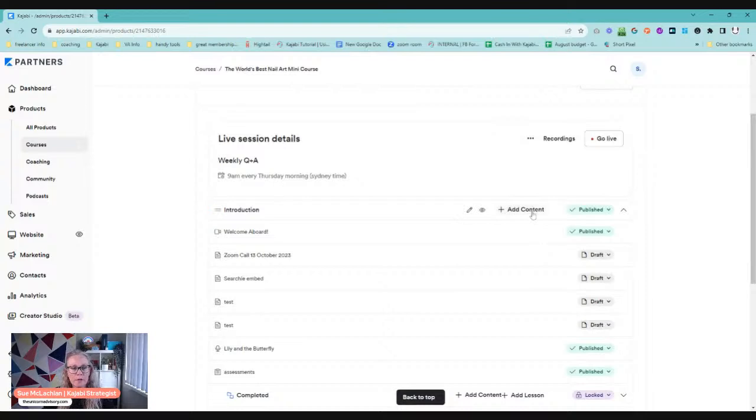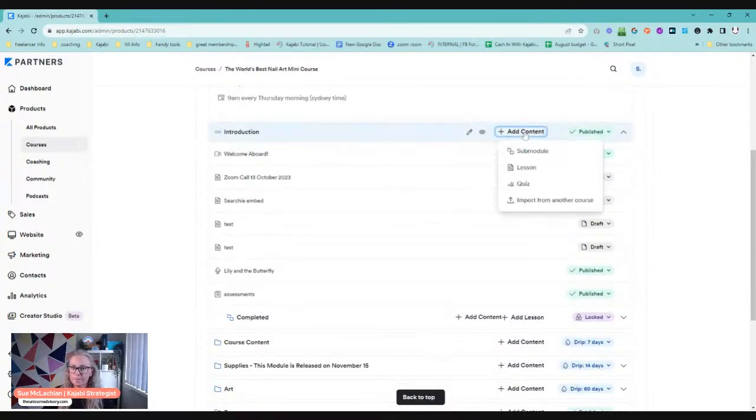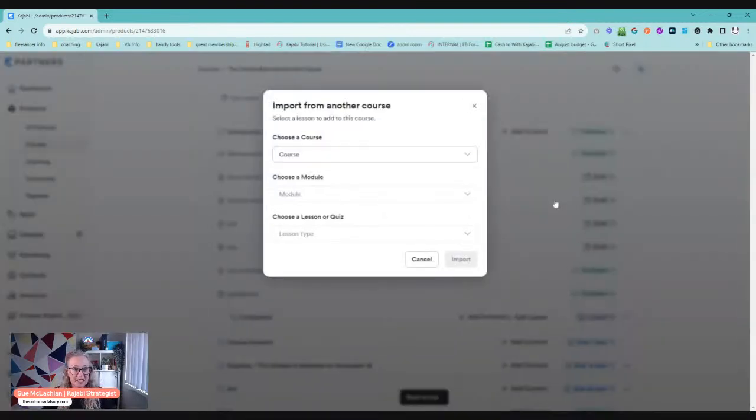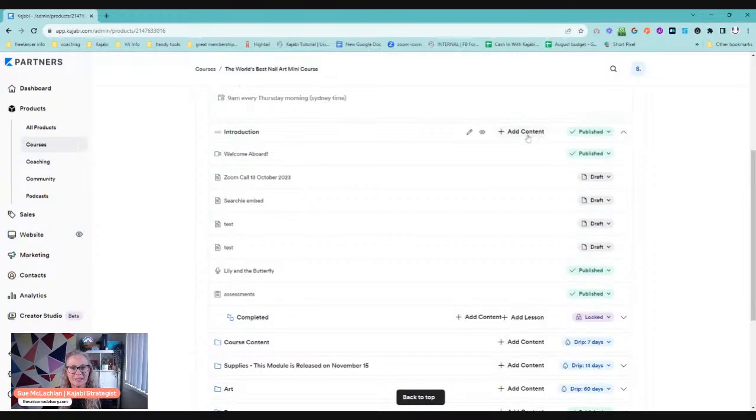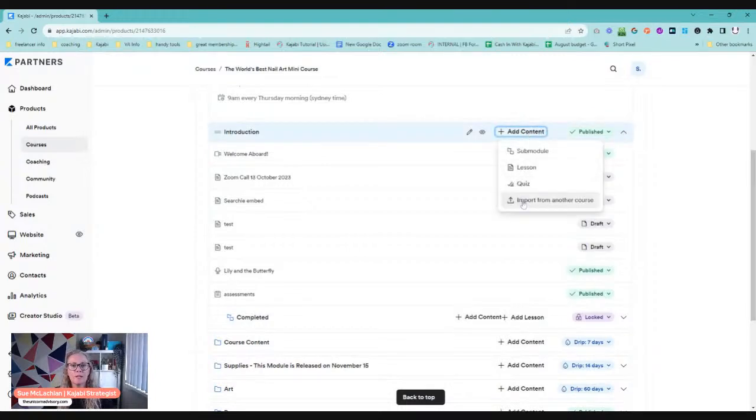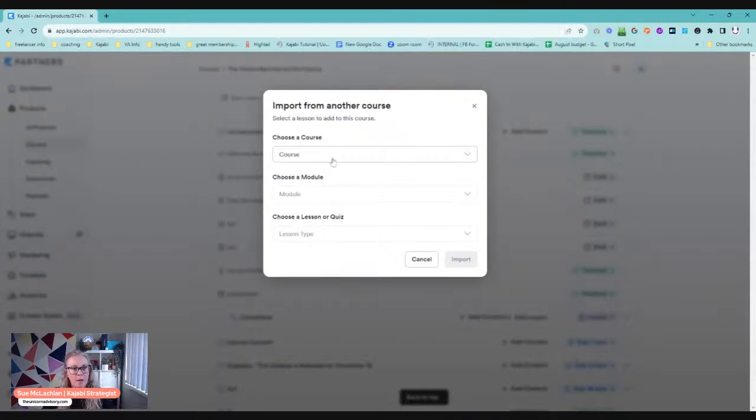You can go into the module that you want to put it in. So choose which module, go add content, and then just click import from another course. I'm just going to do that slower in case you missed it. So add content and you want to import from another course. You do need to do this one lesson at a time. You're not able to import an entire module.